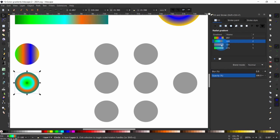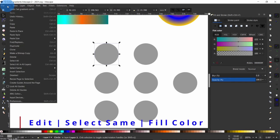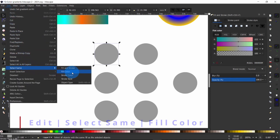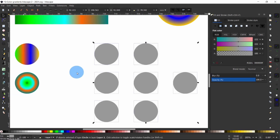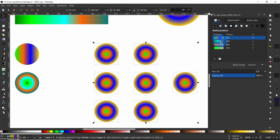If you have hundreds of similar objects to transfer a gradient to, it is super easy in Inkscape. Select one object that matches those you wish to change, then go to Edit > Select Same > Fill. Then go to the fill and stroke dialog, make sure Fill is selected, choose a gradient option and select the swatch — this will change all the gradient styles at once.